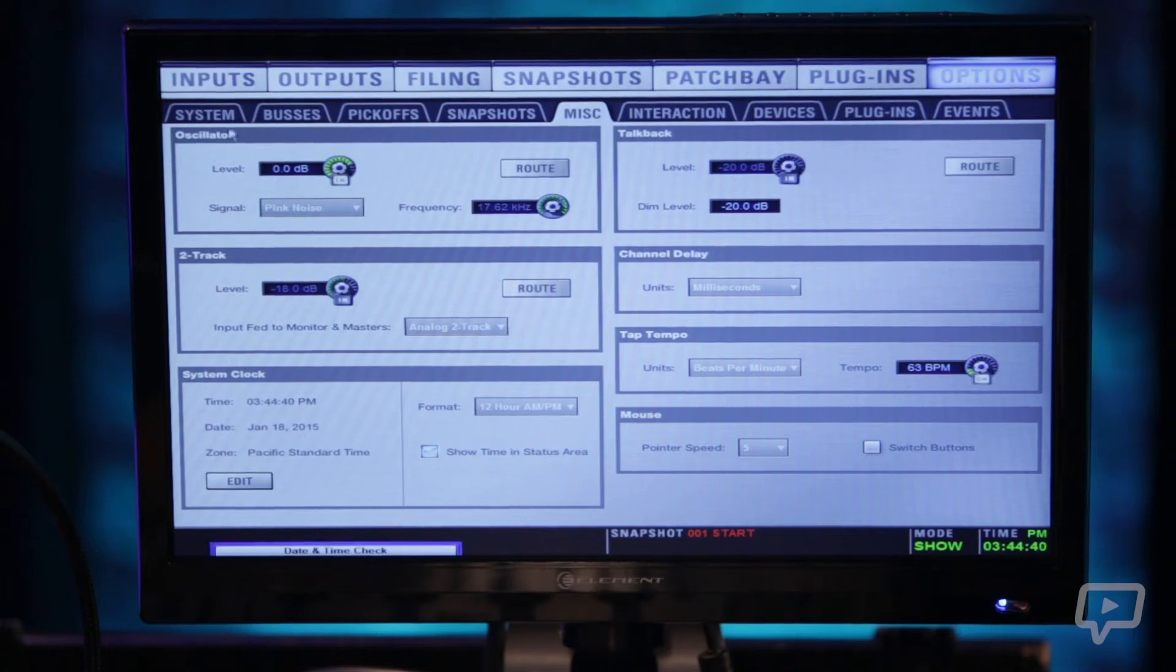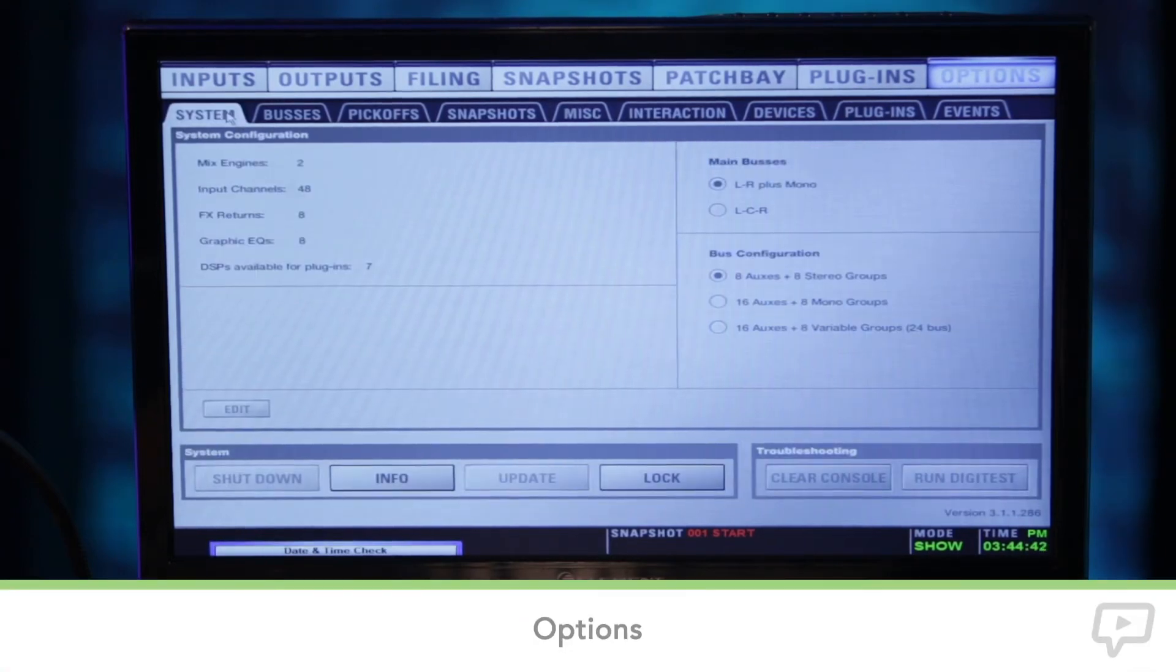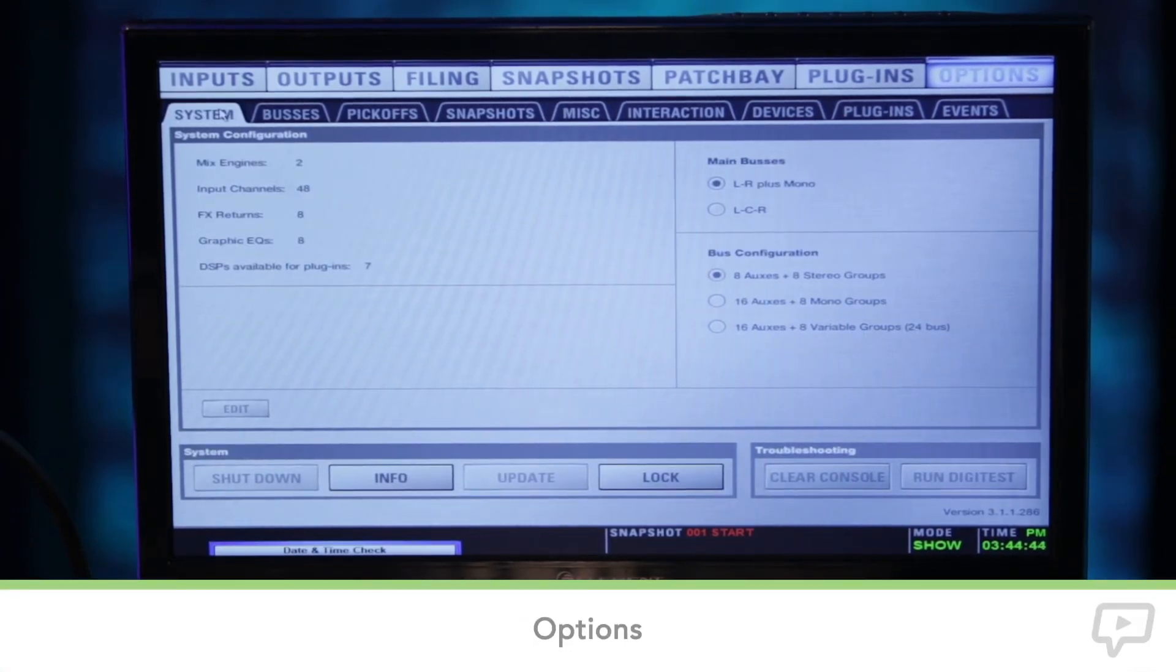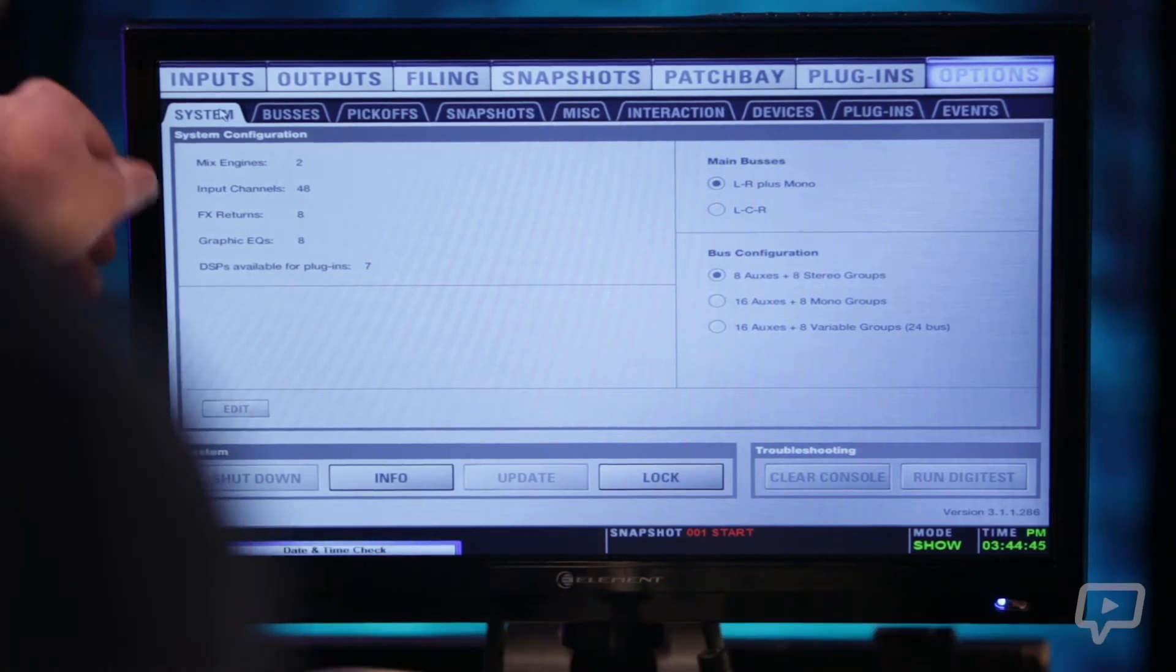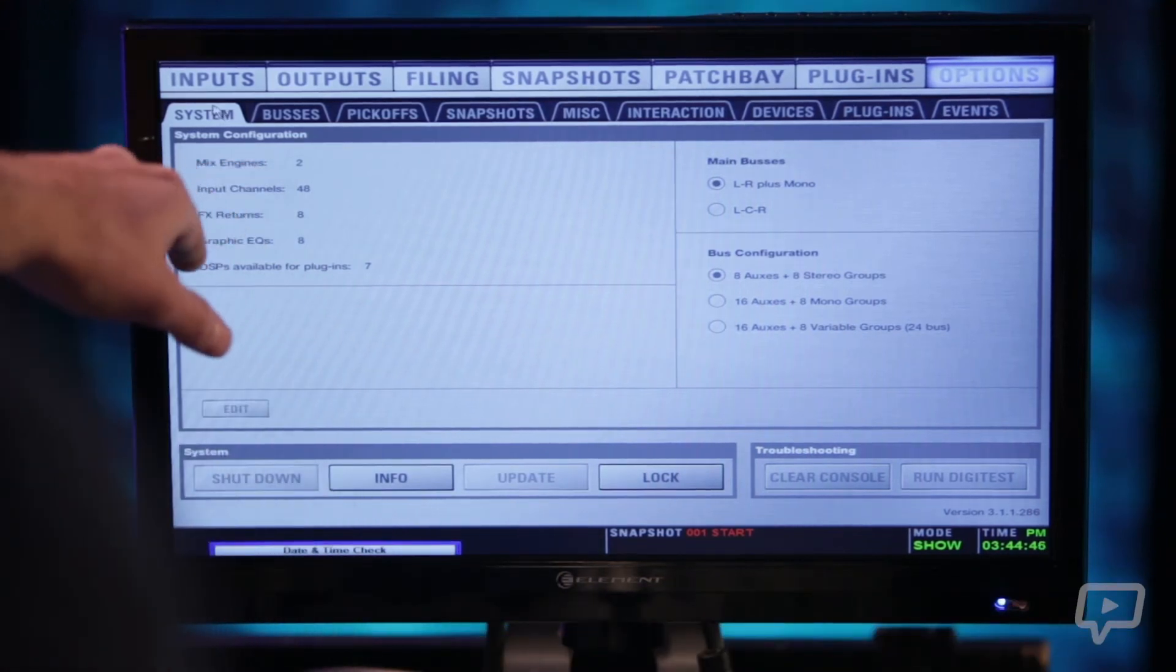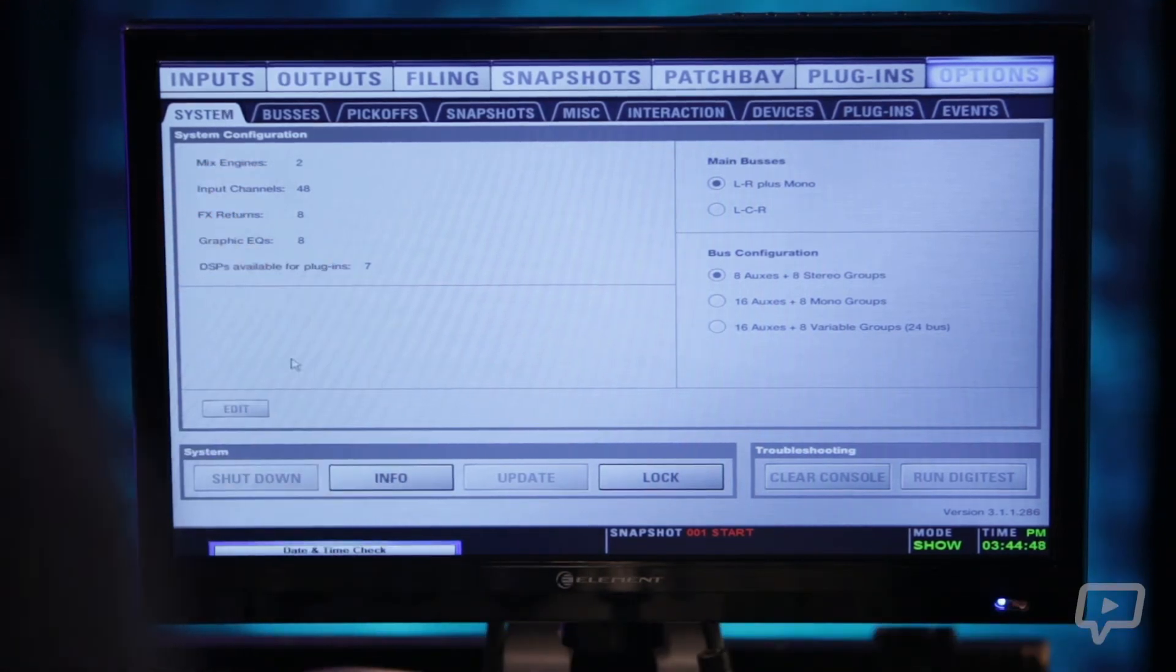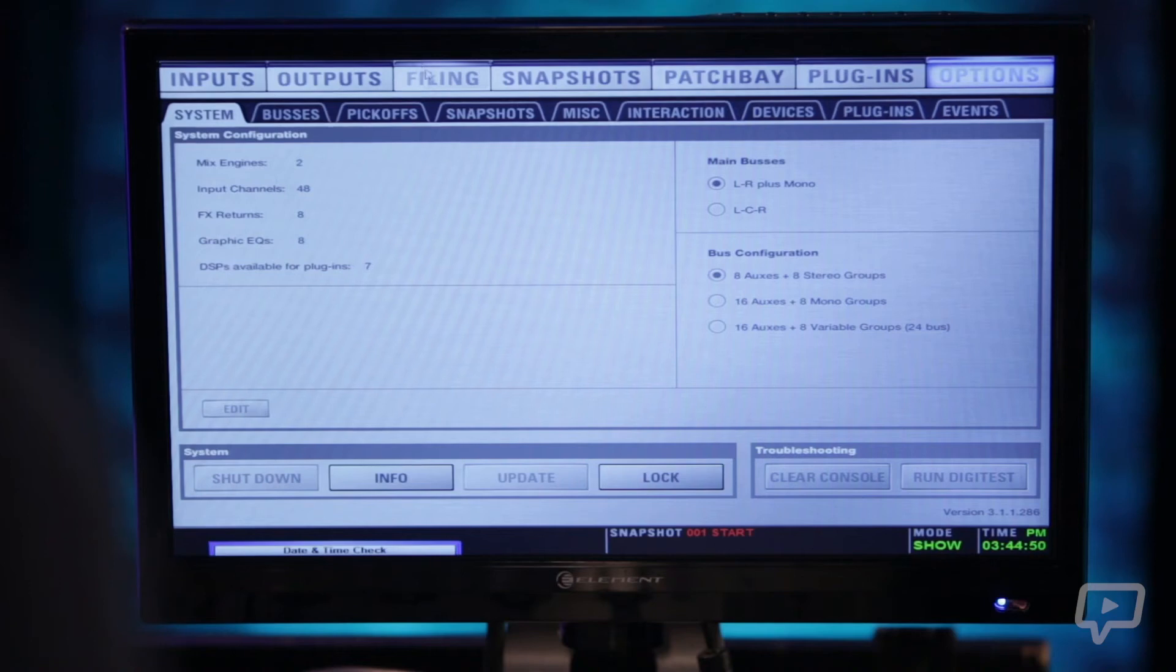And then your options menu which has a bunch of sub menus. So the first one here is your system shows you exactly what's going on DSP wise and configuration wise of the whole console.